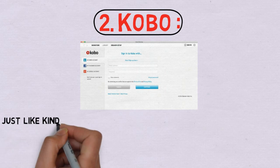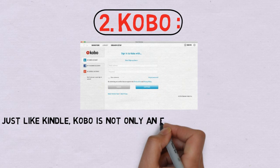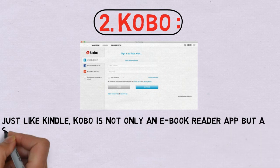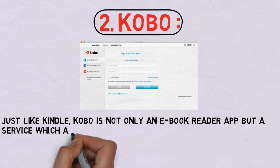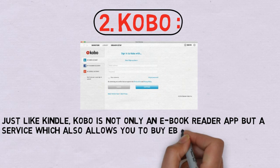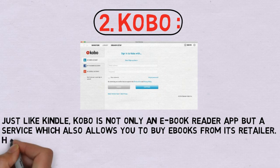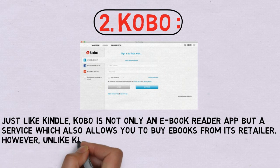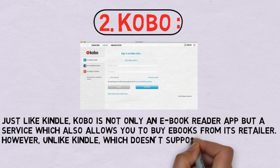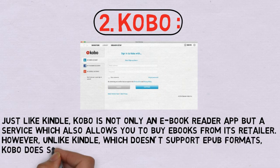2. Kobo. Just like Kindle, Kobo is not only an ebook reader app but a service which also allows you to buy ebooks from its retailer. However, unlike Kindle, which doesn't support EPUB formats, Kobo does support both EPUB and EPUB 3 formats.